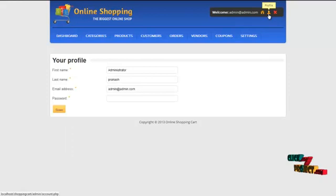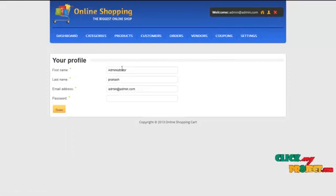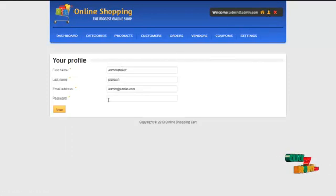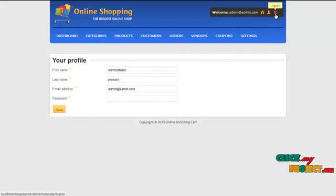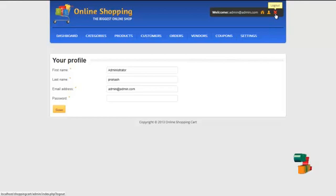By clicking on the profile, admin can update their own profile details and change their password. By clicking on the logout button, admin can logout from our system and return to the homepage.